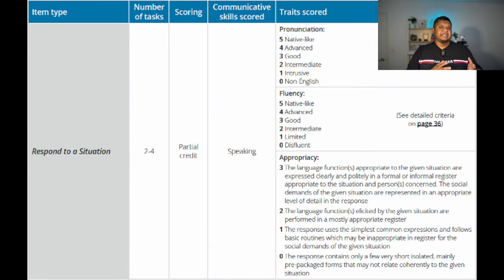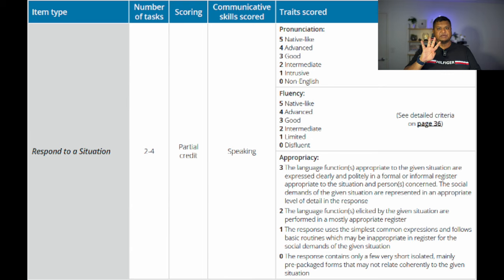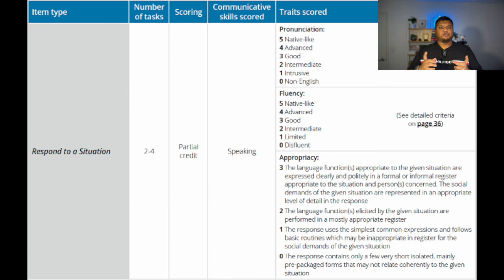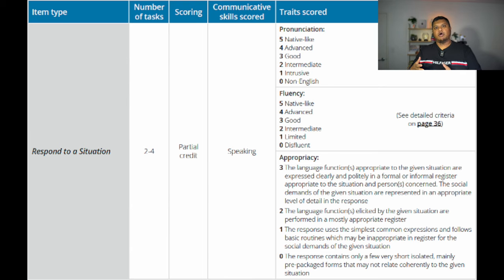The first difference between PTE Academic and PTE Core question types is Respond to a Situation, the fourth question type of the speaking section. In PTE Academic, the fourth question type is Re-tell Lecture, whereas in PTE Core it is Respond to a Situation. In this question type, you find a situation involved in your day-to-day life or professional life and you need to respond. You will hear the recording and also be able to read the situation. Once the recording is finished, you get some time to prepare and then you have to respond within 40 seconds.